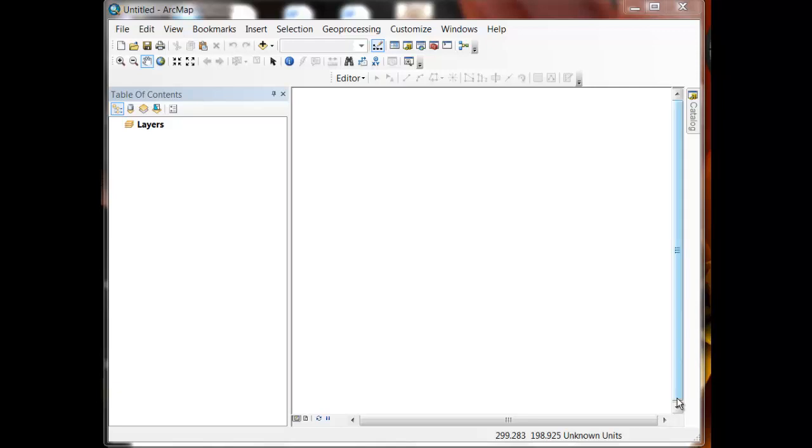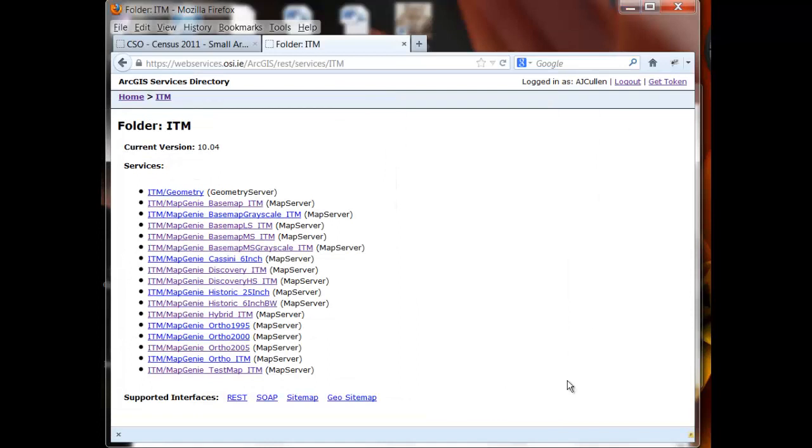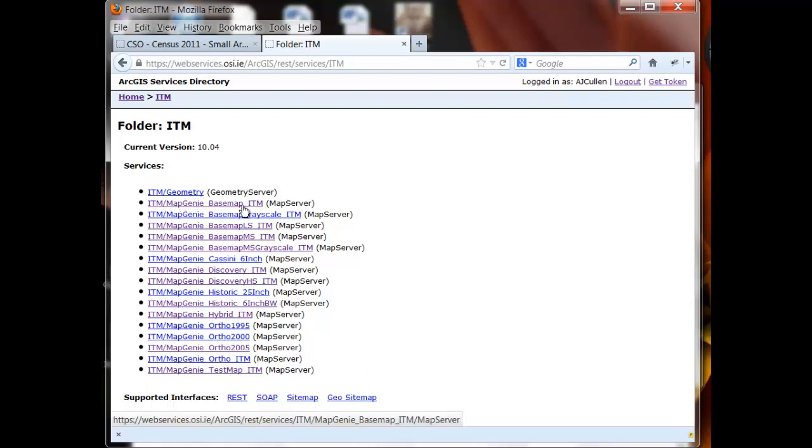I want to turn now to talking about the Map Genie series of web services from the Ordnance Survey Ireland. The first thing to say here is that Map Genie provides a series of web services. These include basemaps at various scales,